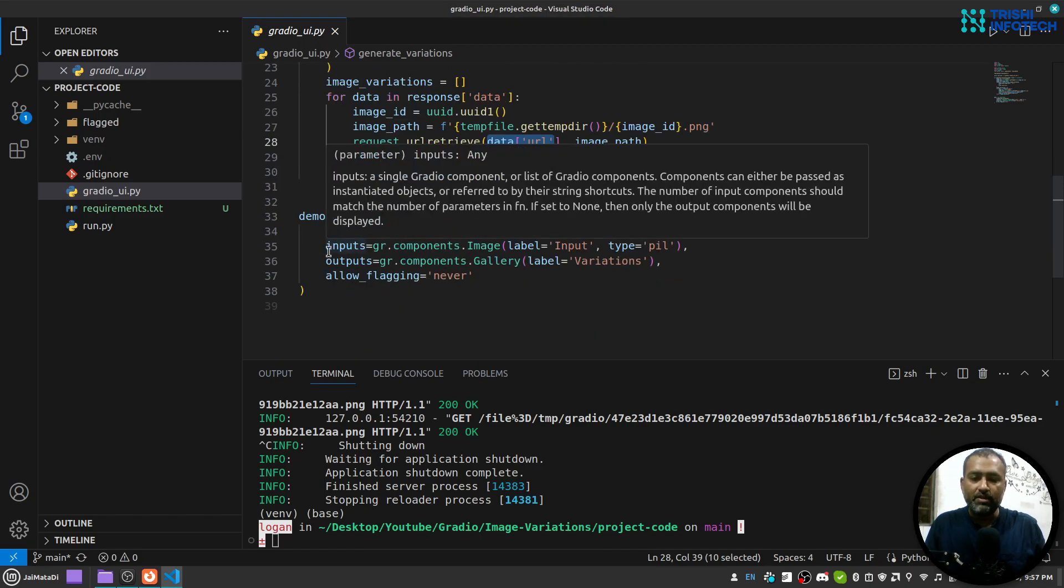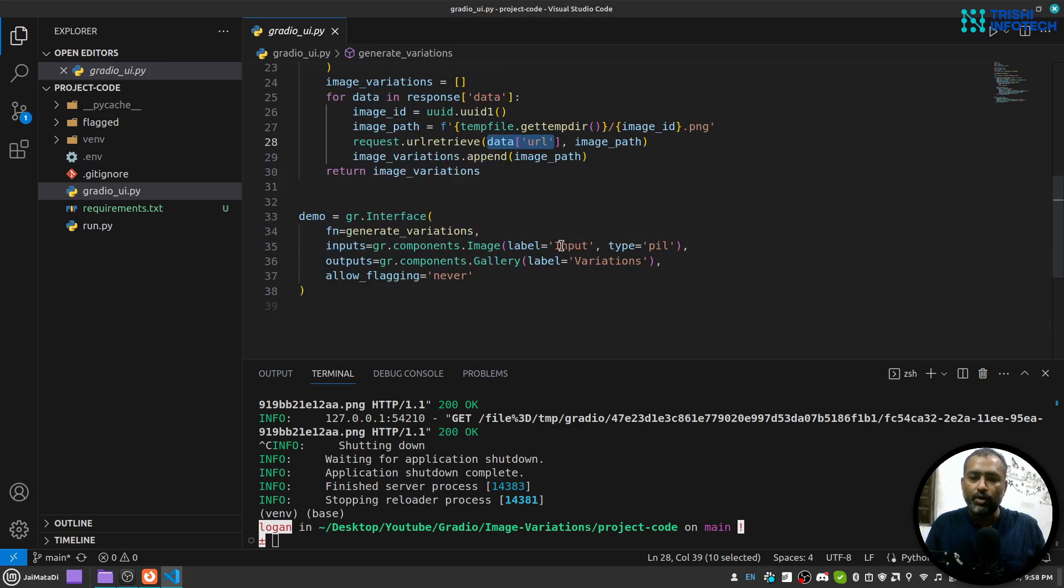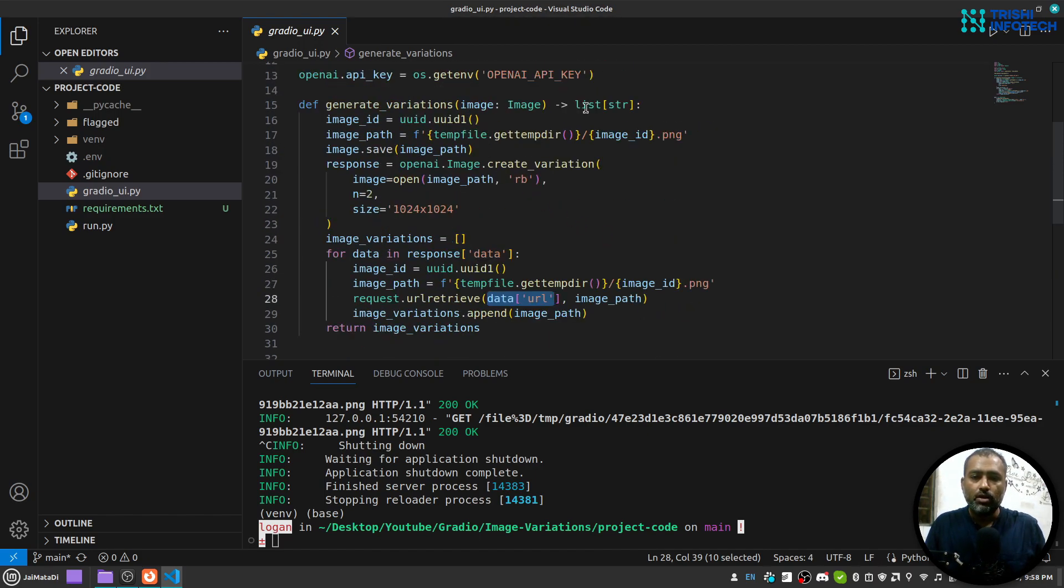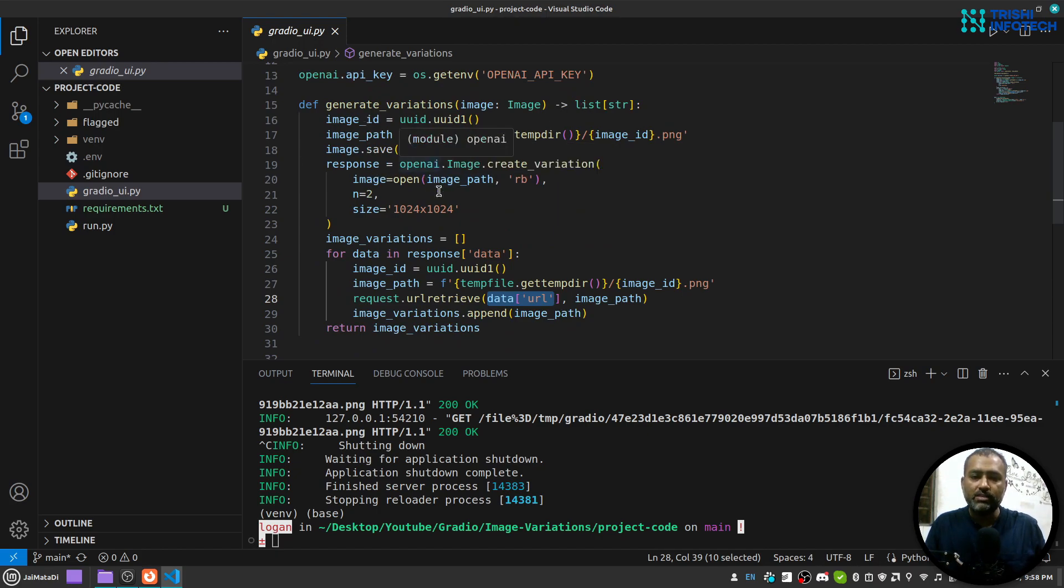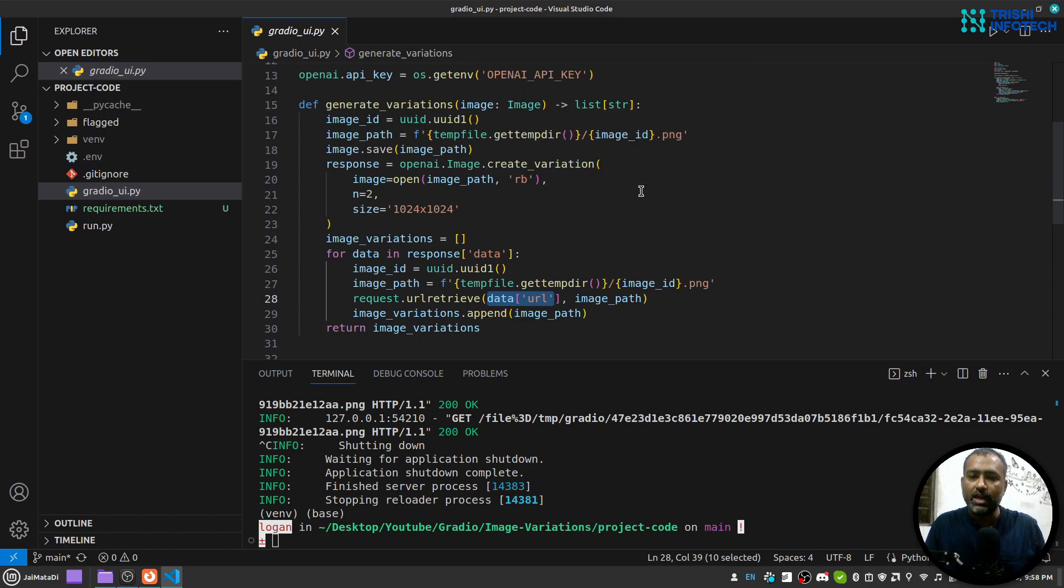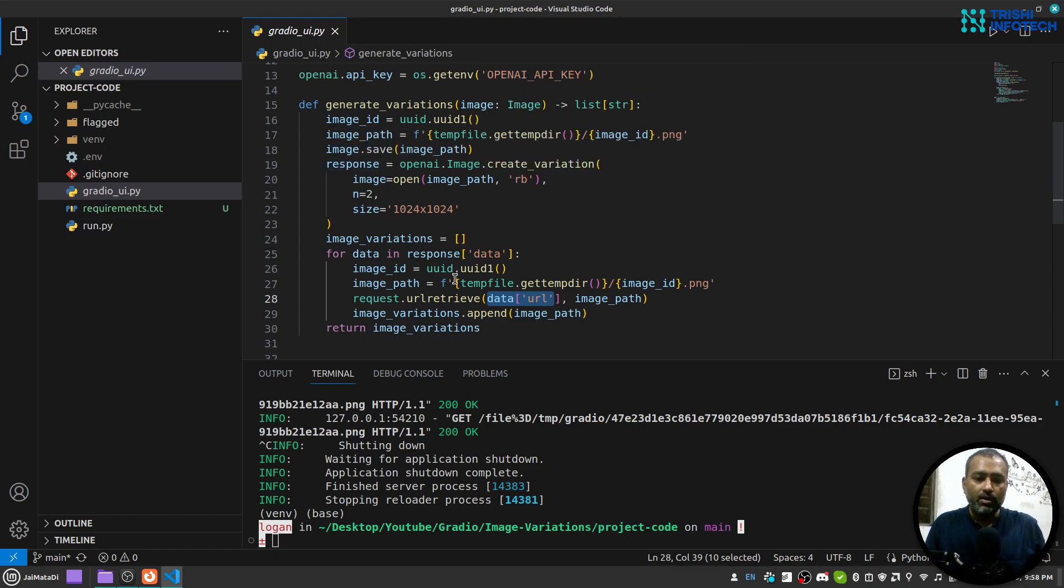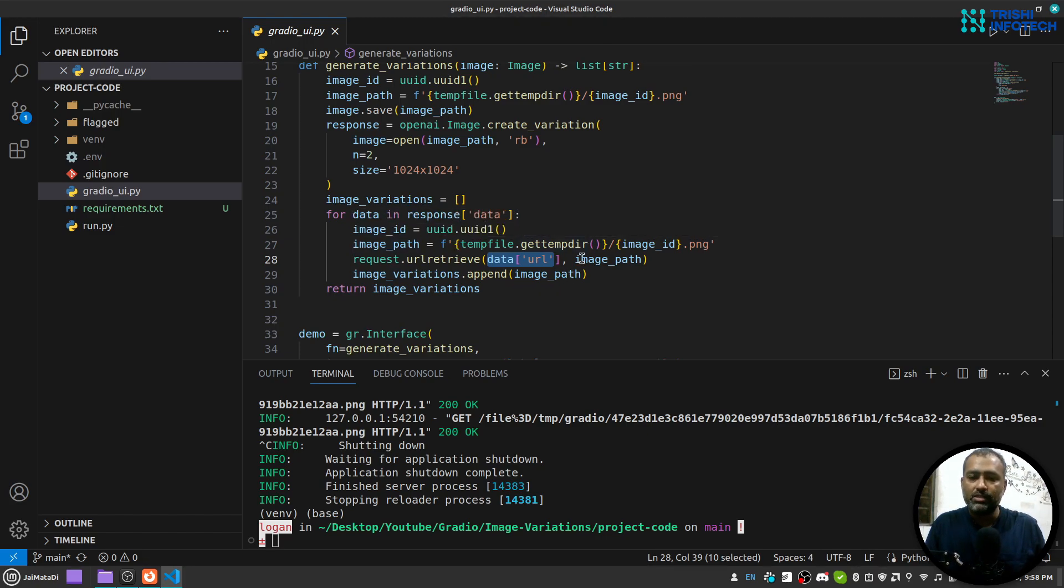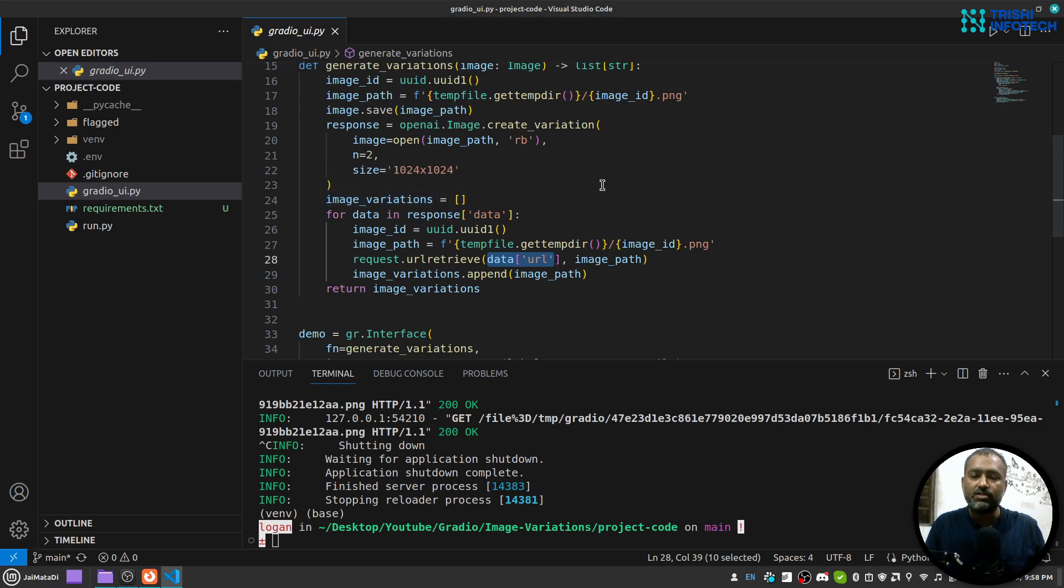So ultimately what happens is that when you upload an image, that image comes here, we save that image, read that and pass it as argument into this create variation function. Whatever is returned, we'll loop over that and for each URL we save that and append that to this image_variations list and return that.